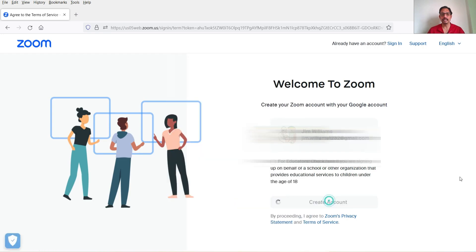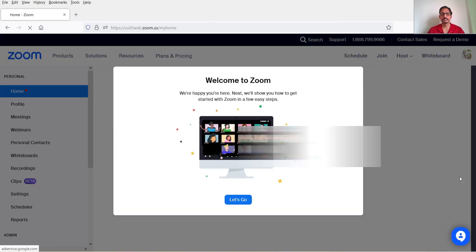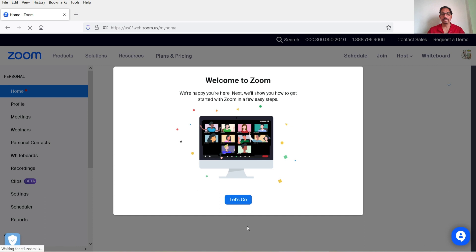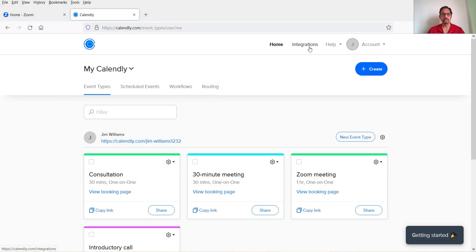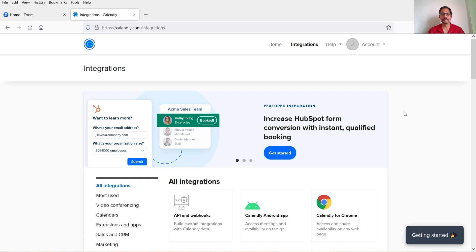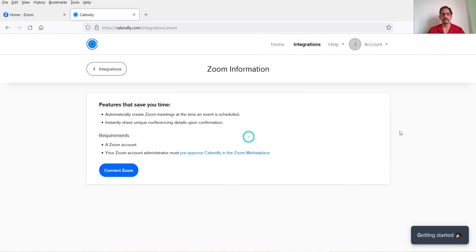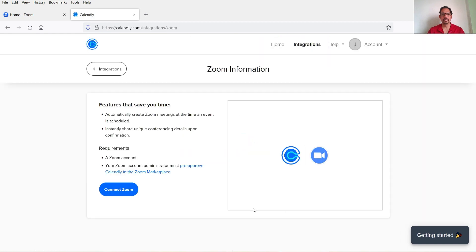It is asking me to create an account, so I'm going to do that. I'm now logged into Zoom — the account has been created. Let me go back to the Calendly dashboard, go to Integrations again, look for Zoom, and click Connect Zoom again.